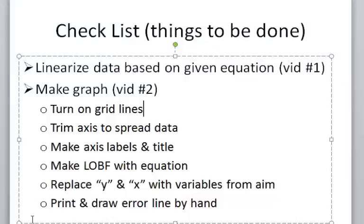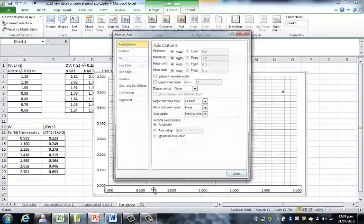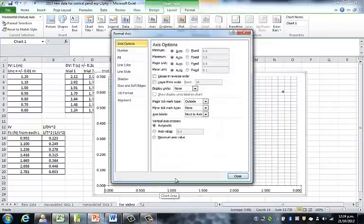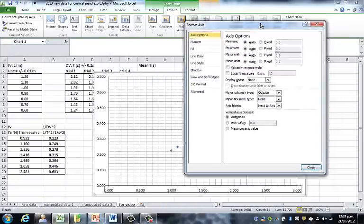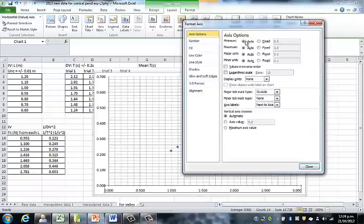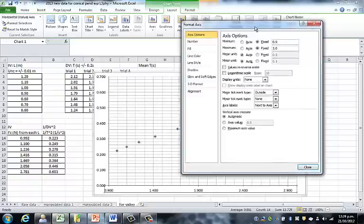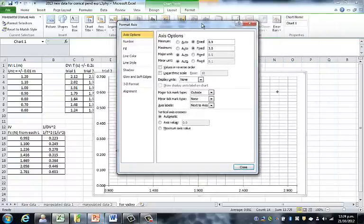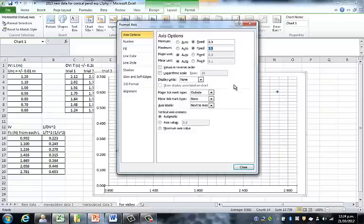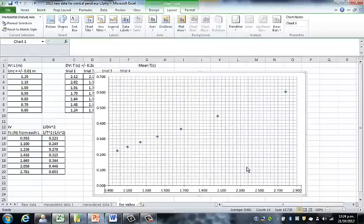Back to our checklist, we have to trim the axes to spread the data. If you double-click on the horizontal axis, these options come up. We can set the minimum not at 0, but at 0.9. For the maximum, we can set it at 2.9 instead of 3. The 2.9 is already there, but if we change it to 2.9 and close...